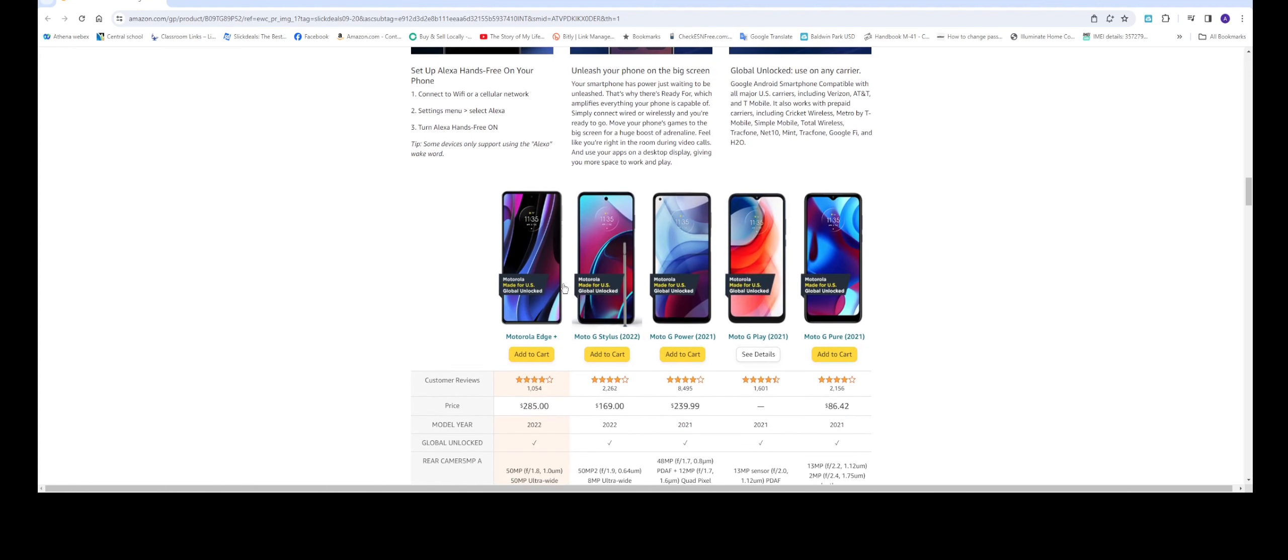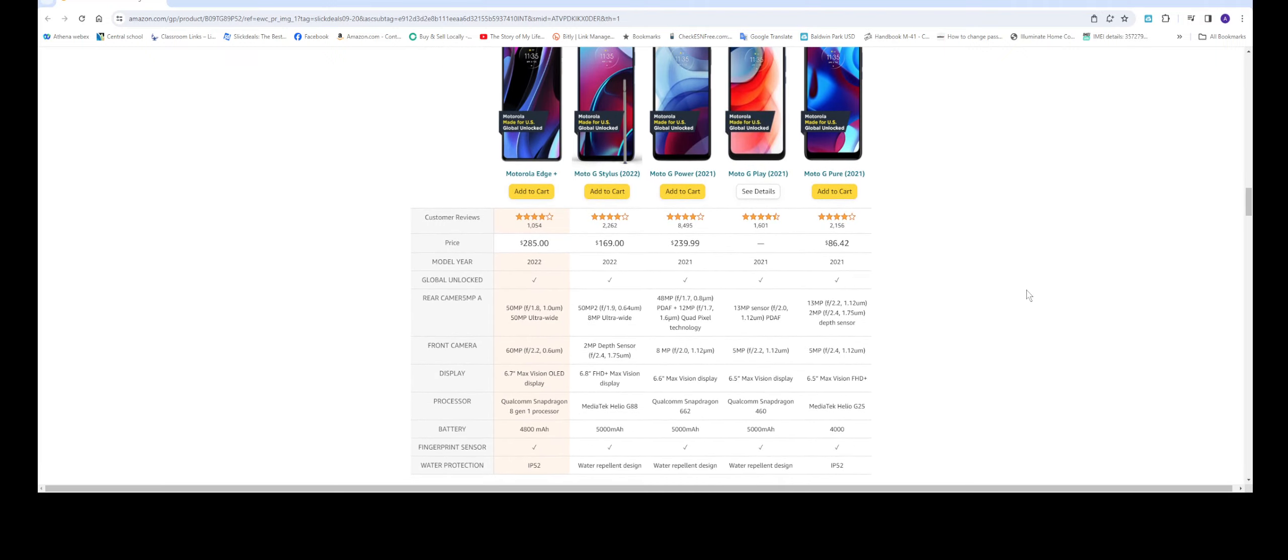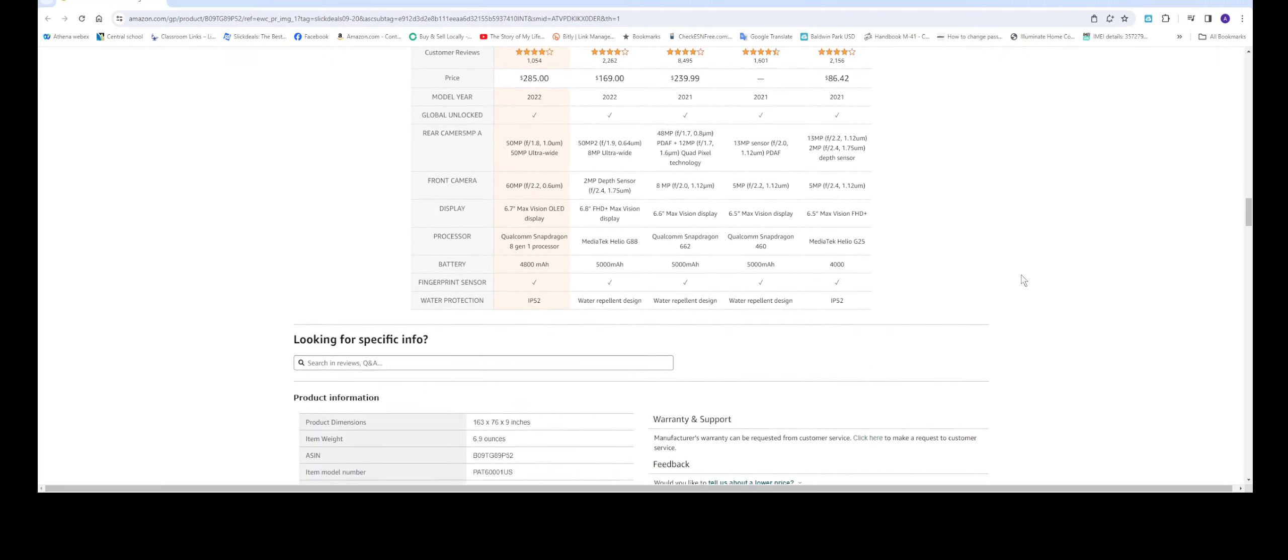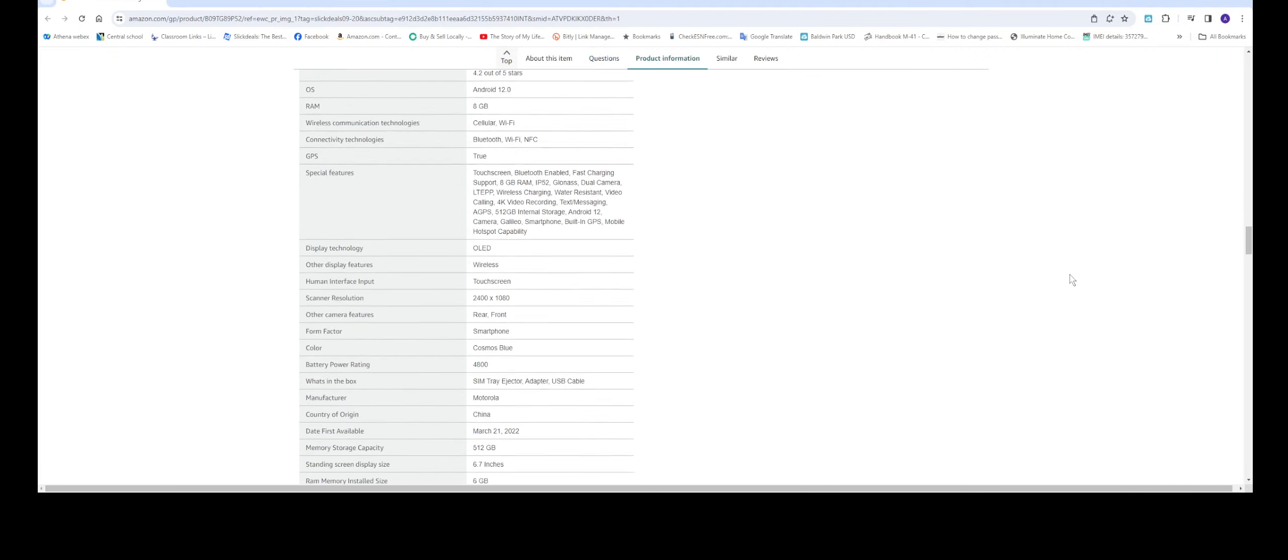They do have many other versions of the Motorola as well, some cheaper ones, but I think this is the best one you can buy.